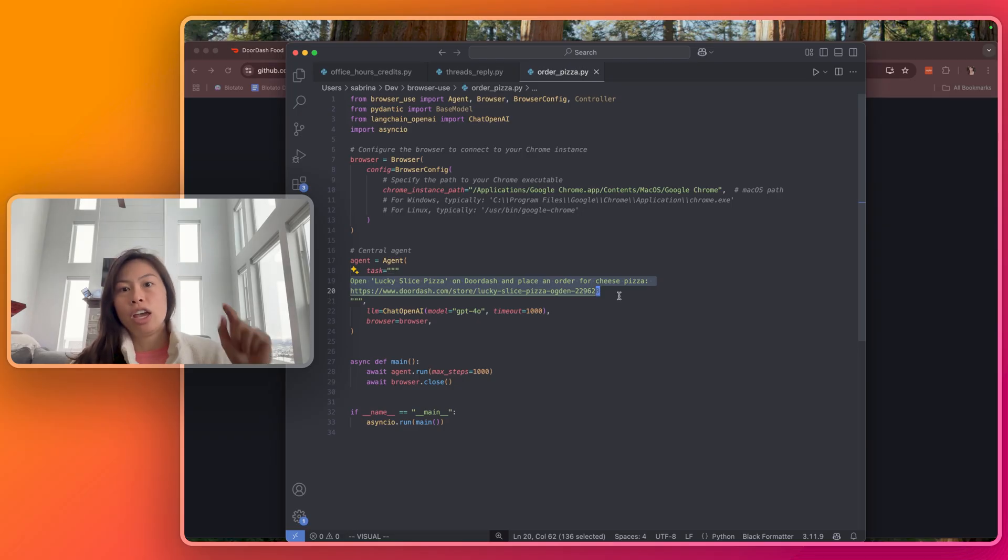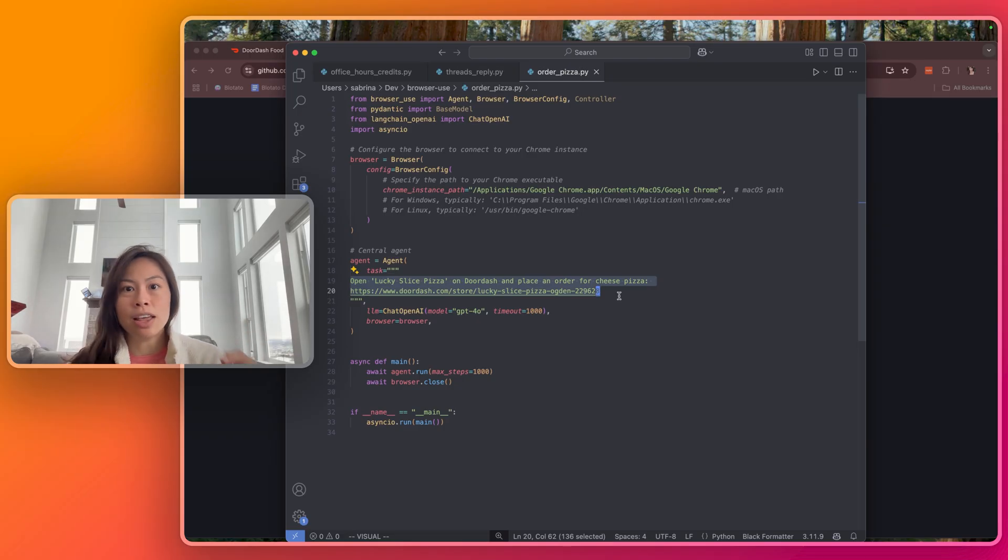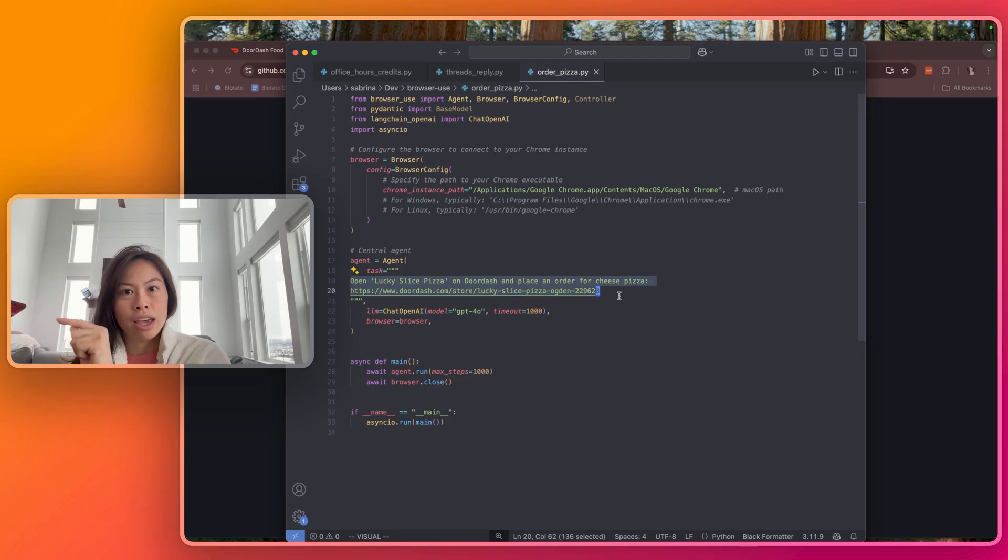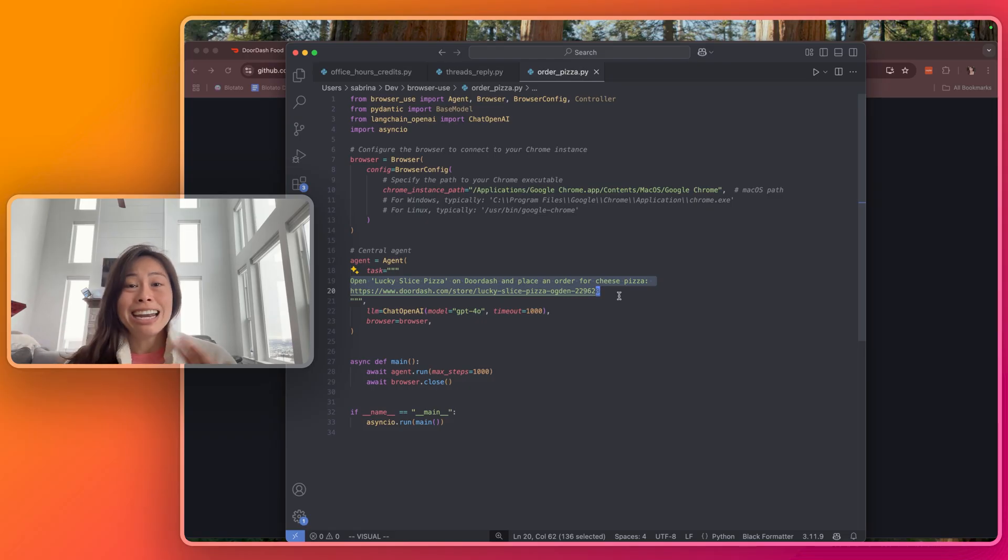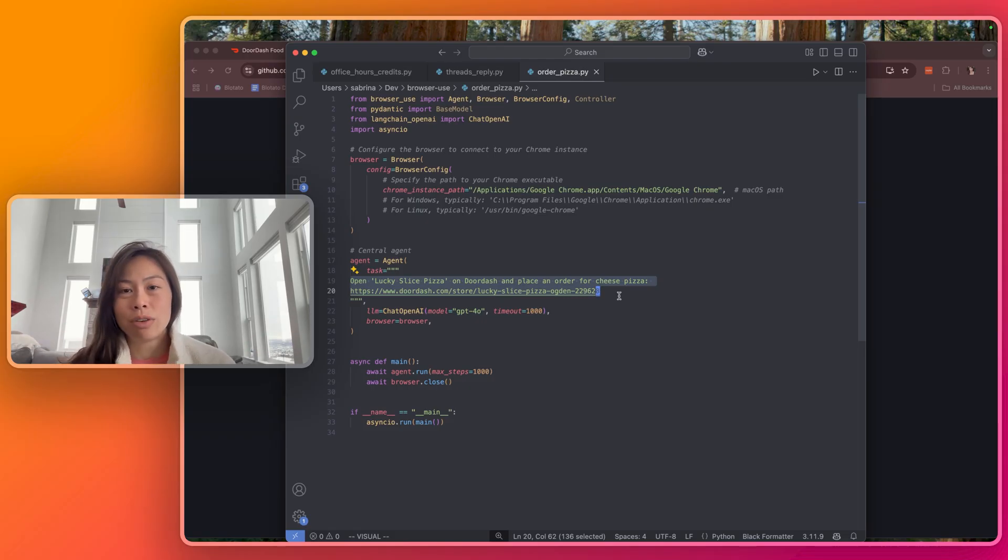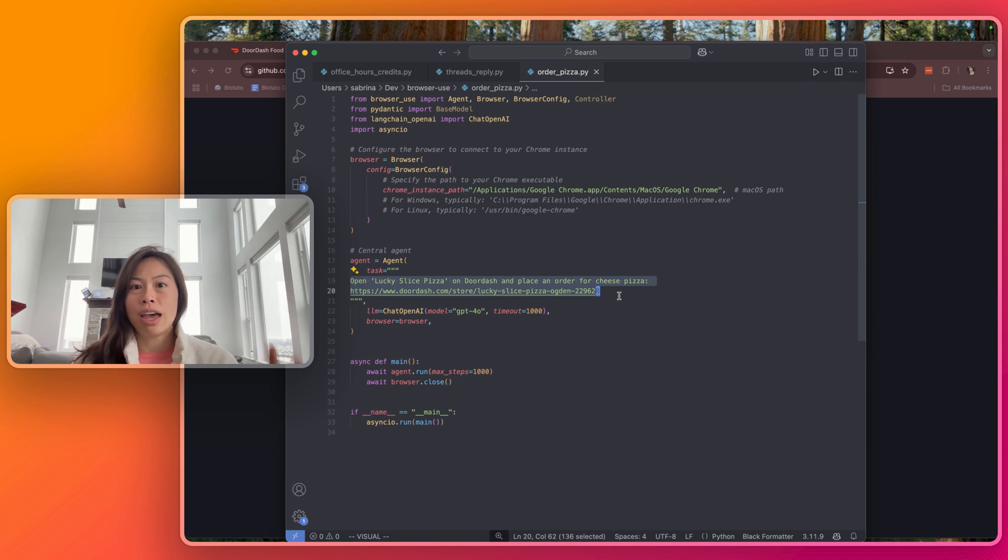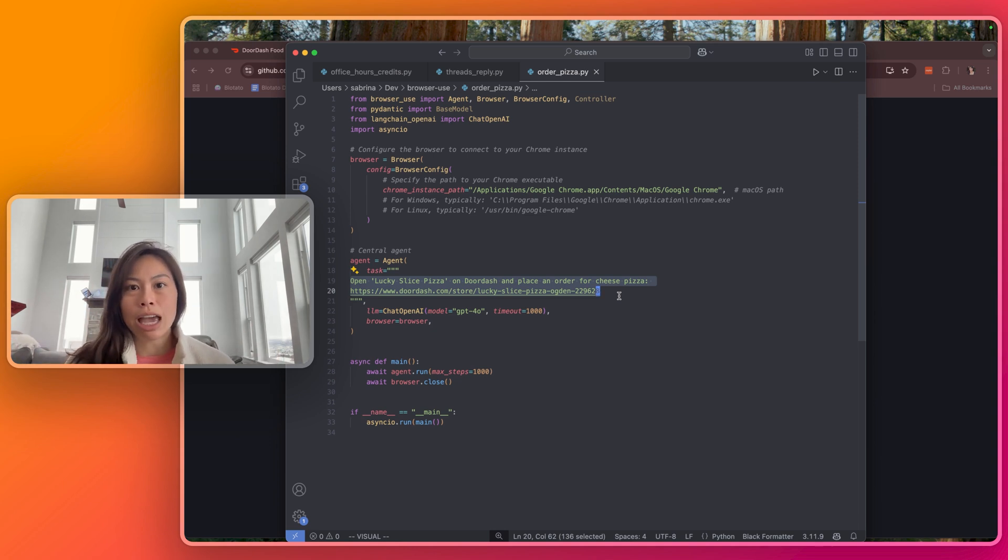I didn't tell it you need to click the red button that says checkout, or you need to order specifically the name of the pizza. I didn't even tell it to schedule the delivery in advance. It figured that out from analyzing the web page at that time using multimodal capabilities.